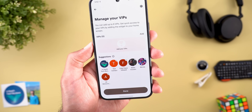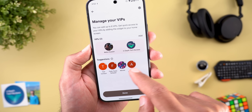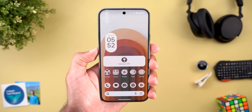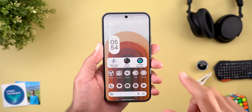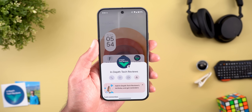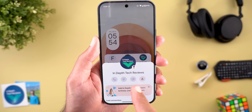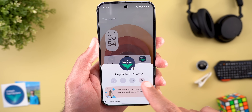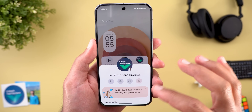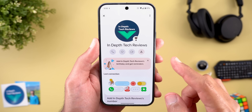Let me tap on 'Add your VIPs' and choose some contacts to show you how it works, then tap Done. When you tap on any of the contacts you get a floating card on the screen. Here you have quick actions like phone calls, messages, and video calls, and also a button to access that contact page. The first thing you can do here is add birthday reminders.